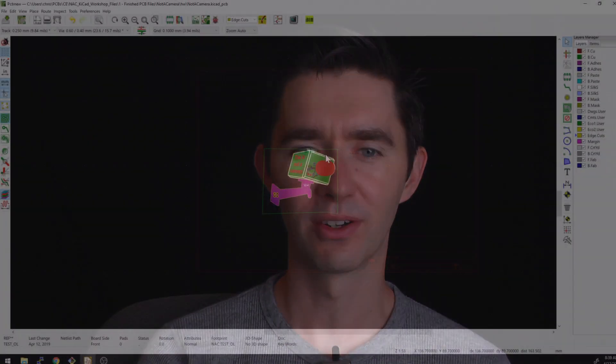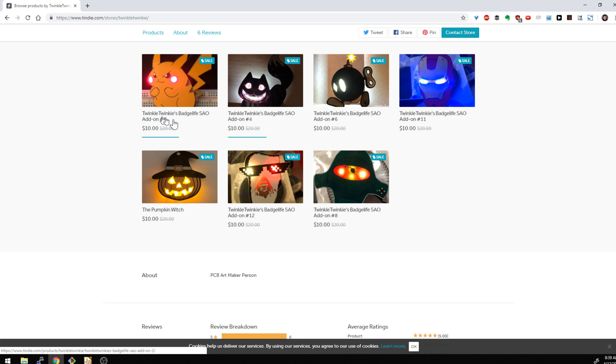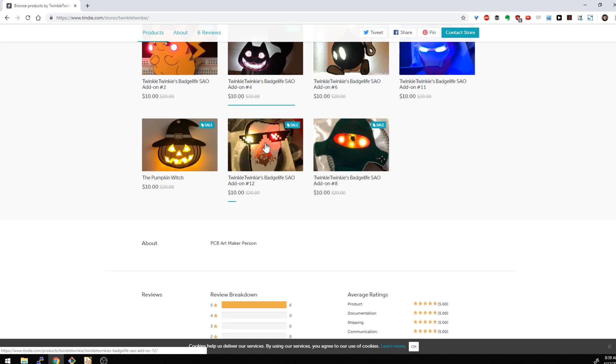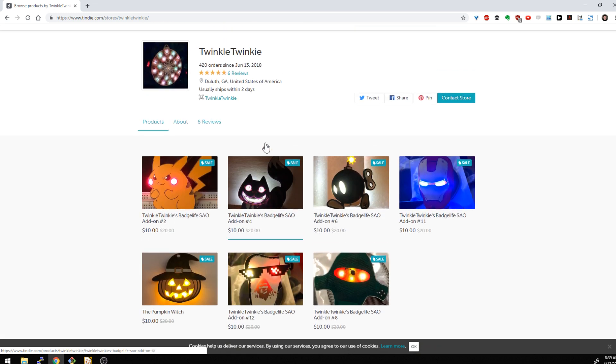Thanks to Twinkle Twinkie for showing me that. Oh, here's actually Twinkle Twinkie's page. Let me do that. So he does great designs for artwork and stuff like that for Badge Life. So that's a nice little tip there for being able to have your outlines as a footprint.